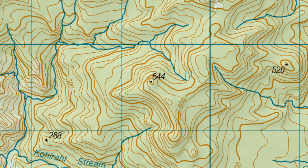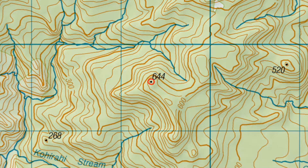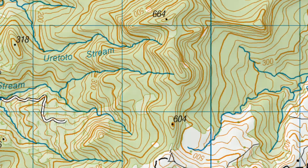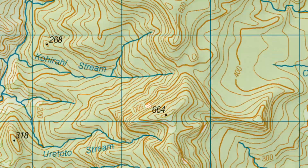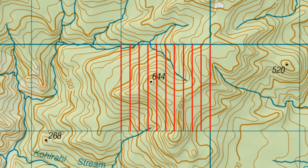So let's find the grid reference for point 644. First you will need to identify the closest grid line to the left of the point. This grid line will have a two-digit number. Next you need to divide the grid square your point is located in into ten equal vertical parts and identify which part the point is in.